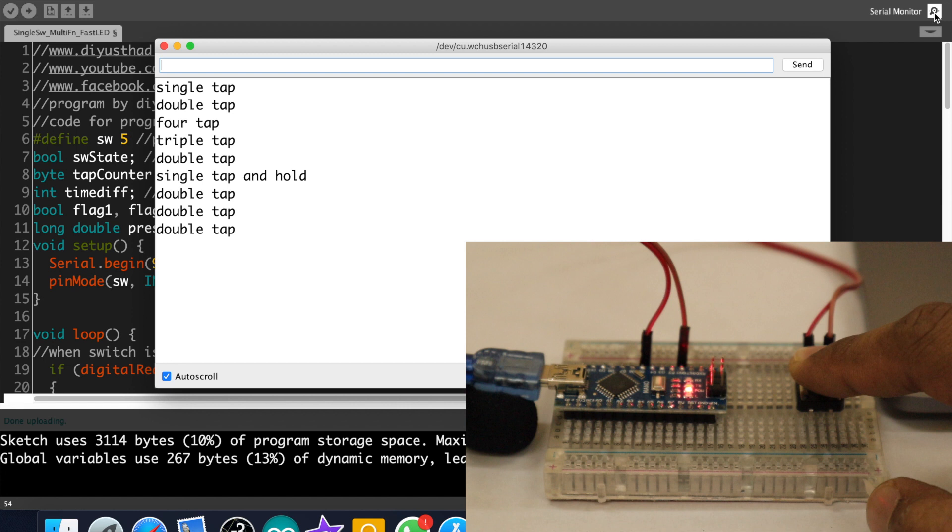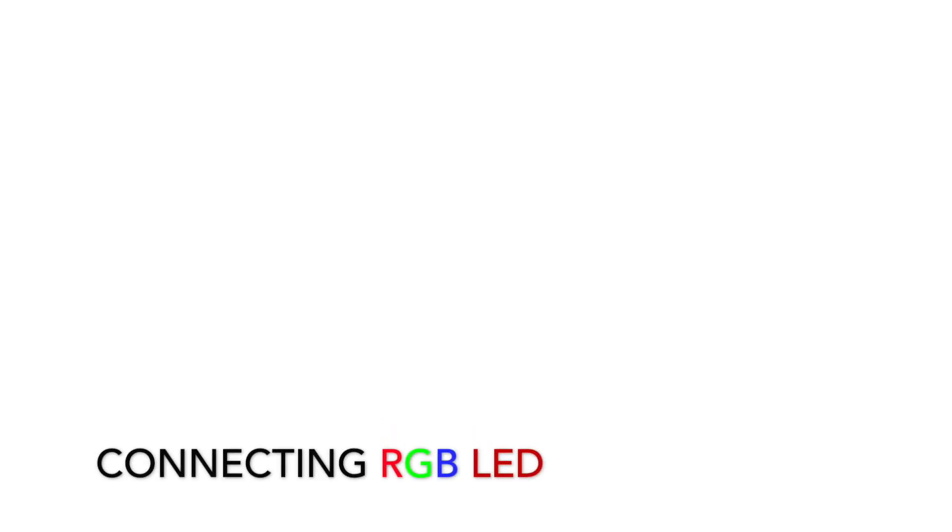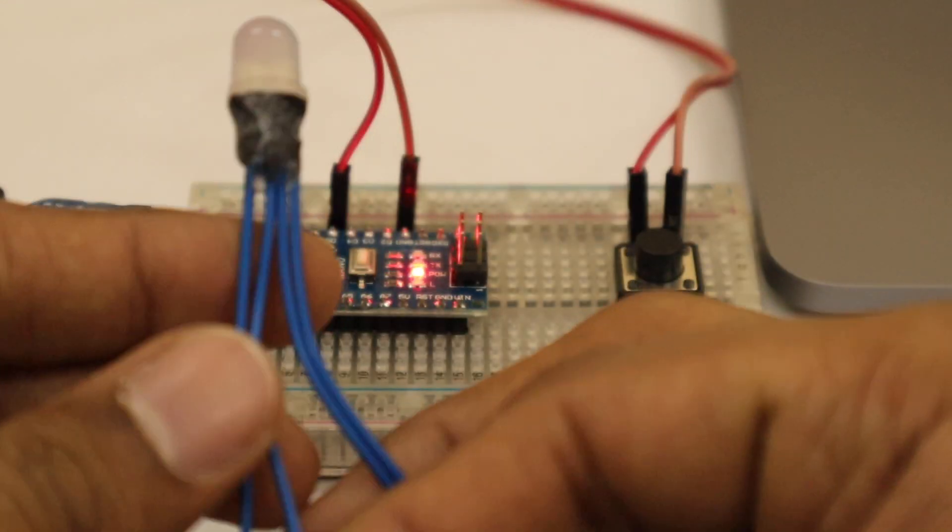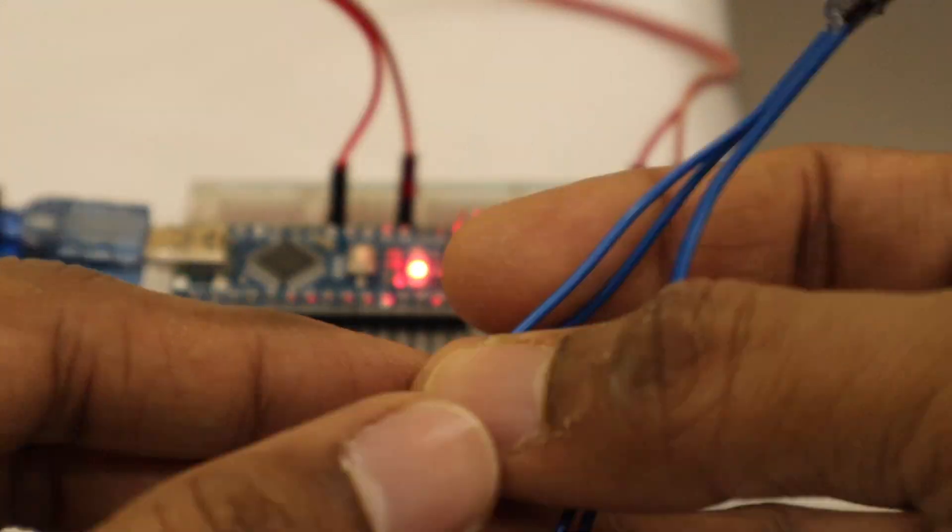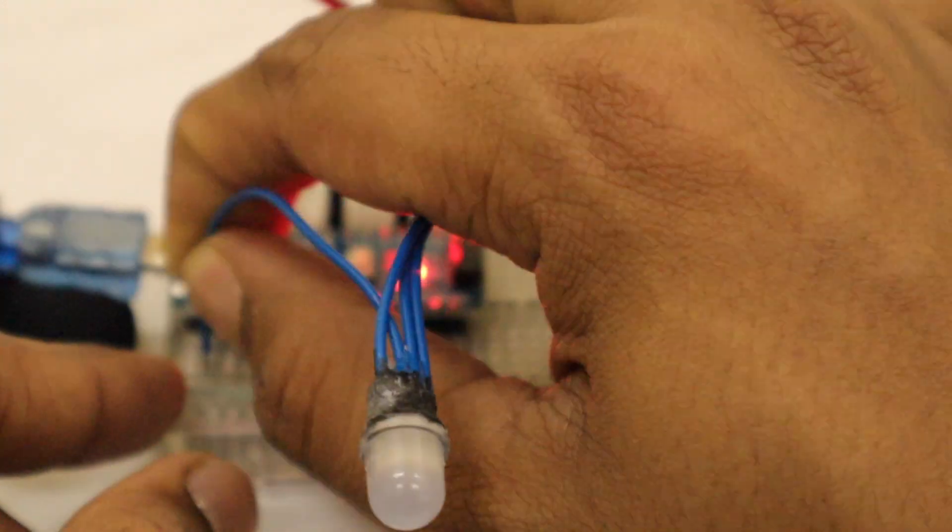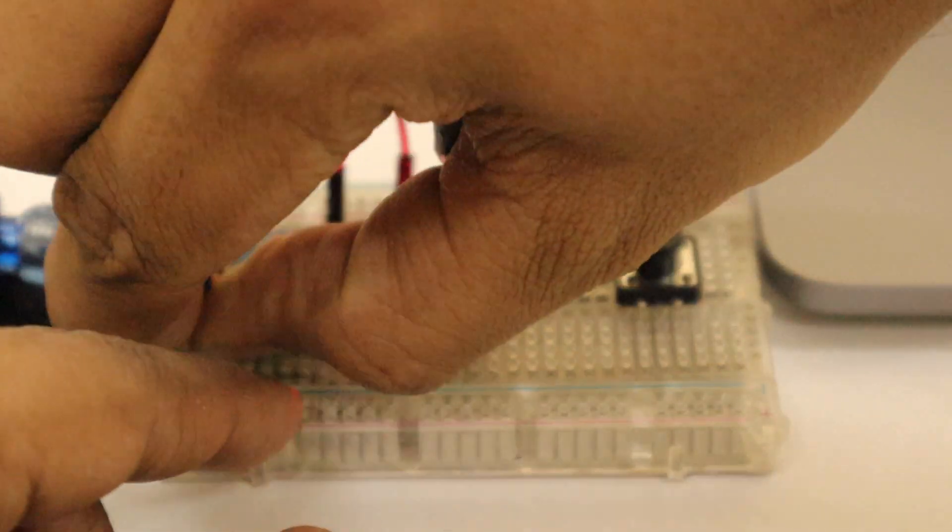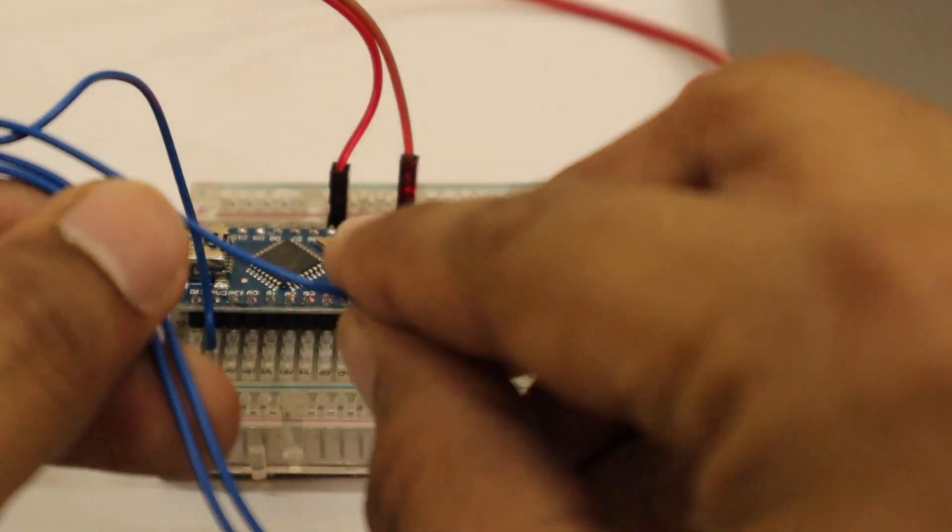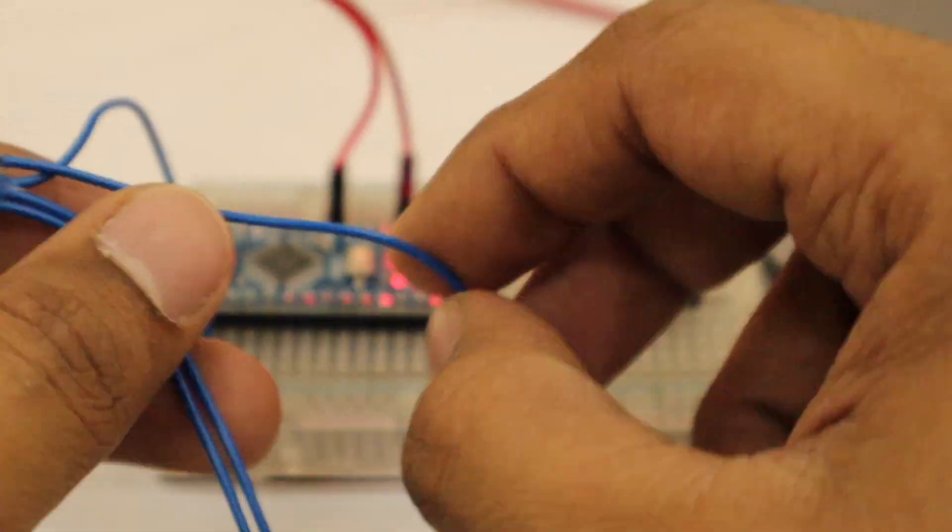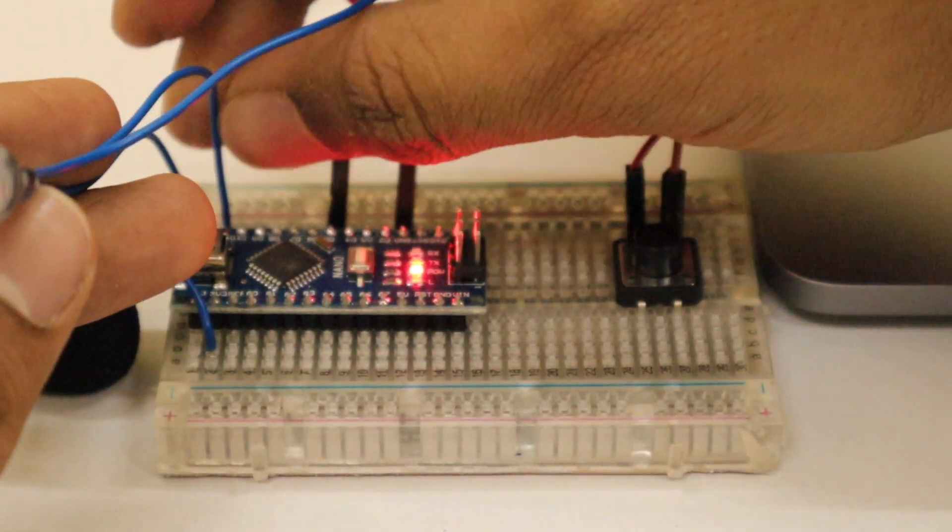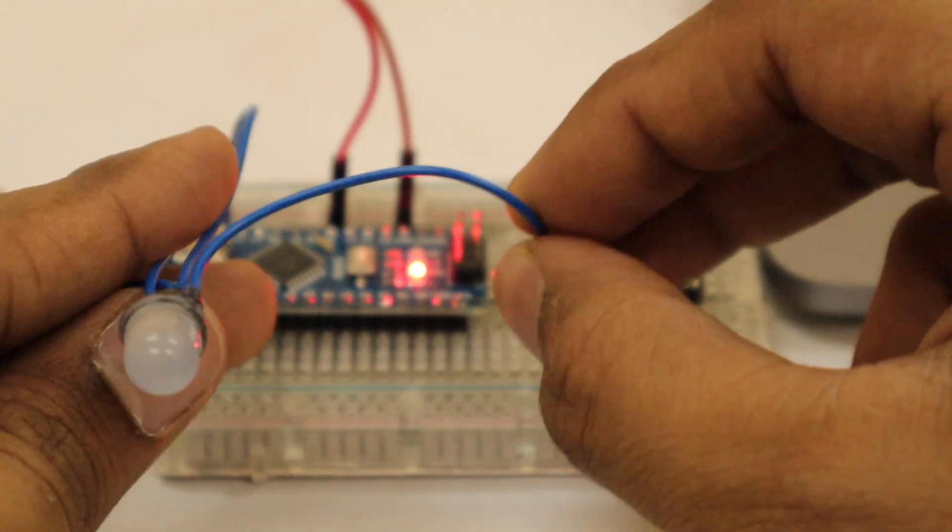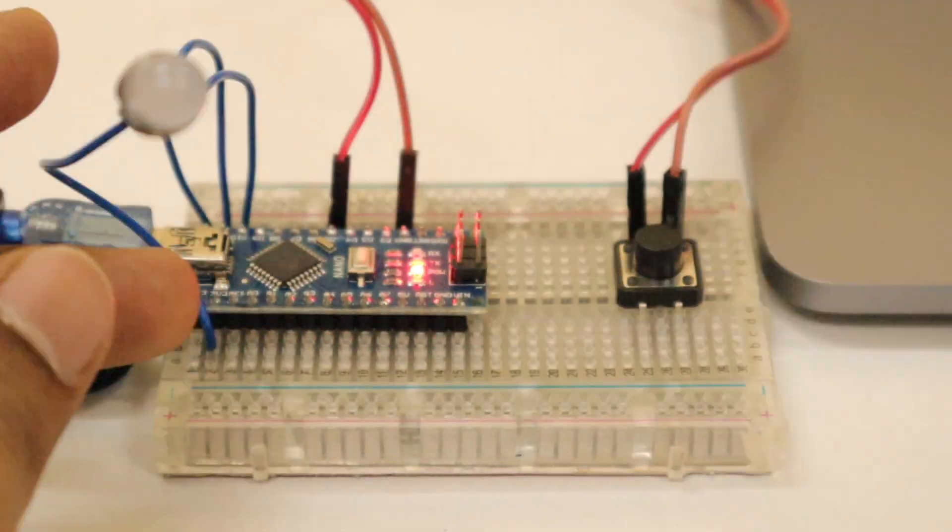Now let's connect an LED and check the different functions of the button. This is an RGB LED which I taken out from my addressable LED strip. Now let's connect it with our Arduino. Connect the positive to the 3V and the red, green, blue to 12th, 11th and 10th pin.